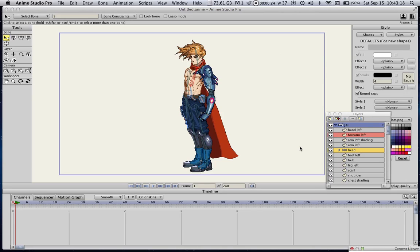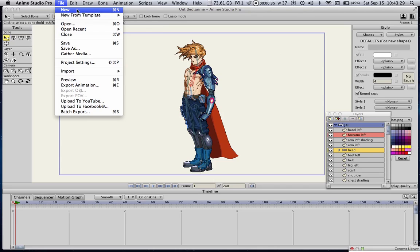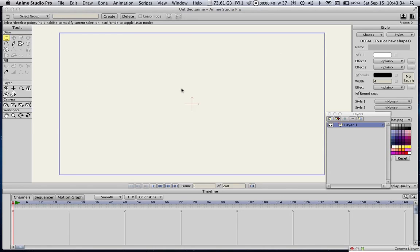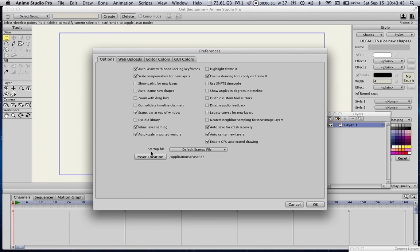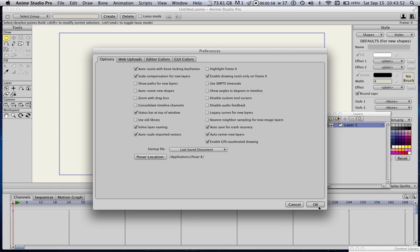When you enter Anime Studio you get this default project that I always throw away. You can do that by going to File and Create New, and then your old stuff will be removed. But you can also set a preference so you don't have to deal with this every time. Under Anime Studio Pro preferences, go to the startup file and choose 'last saved document' instead — then you can continue working on the document you last saved. Much more easy.